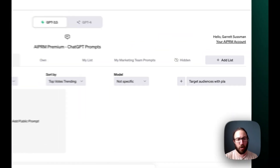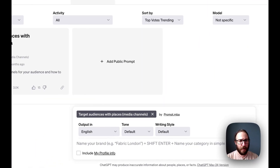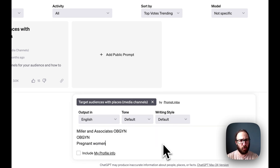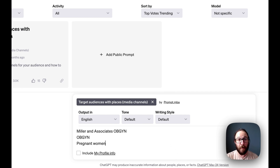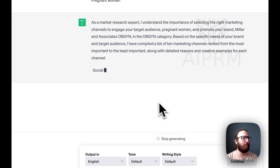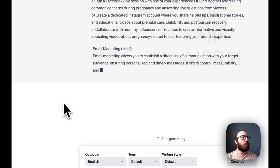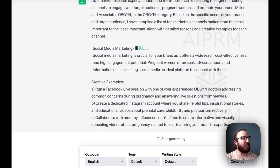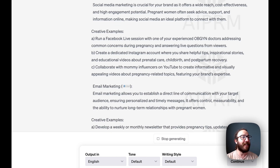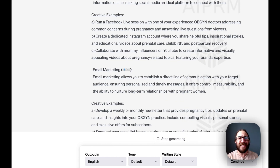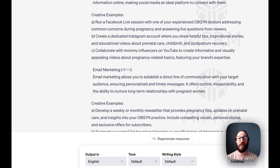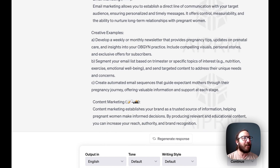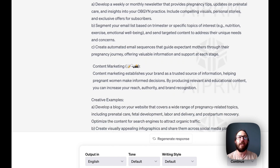Let's click on Target Audiences with Places again. This time we're going to go in healthcare — we're going to do Miller and Associates OBGYN. OBGYN is the category and the target audience is pregnant women. Let's see what we've got with ChatGPT and AIPRM. Same sort of thing: social media marketing — run a Facebook Live session with one of the experienced OBGYN doctors addressing common concerns during pregnancy. That's brilliant. Collaborate with mommy influencers on YouTube. I like email marketing — send out a weekly or monthly newsletter that provides pregnancy tips and updates on prenatal care.